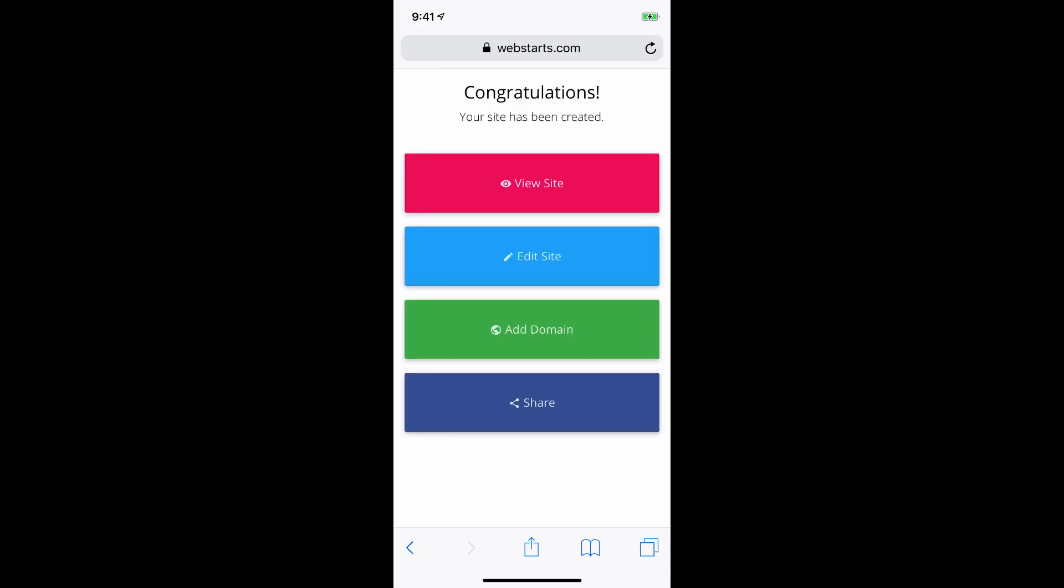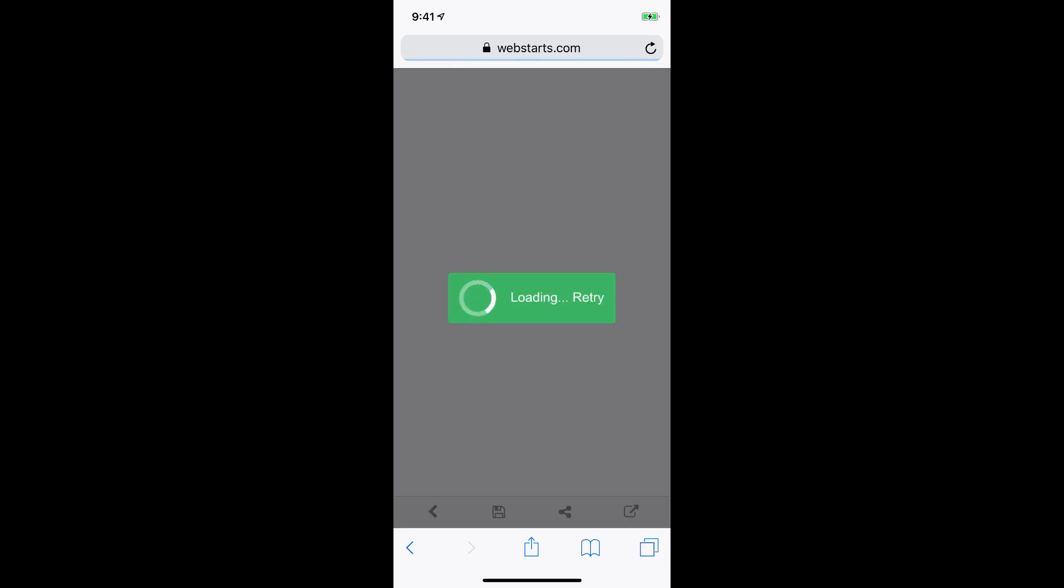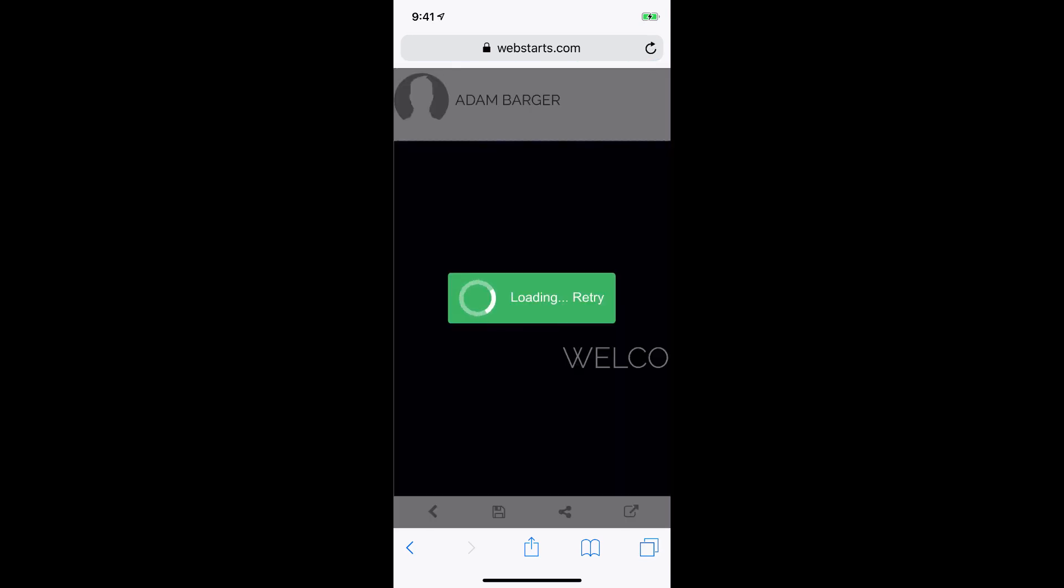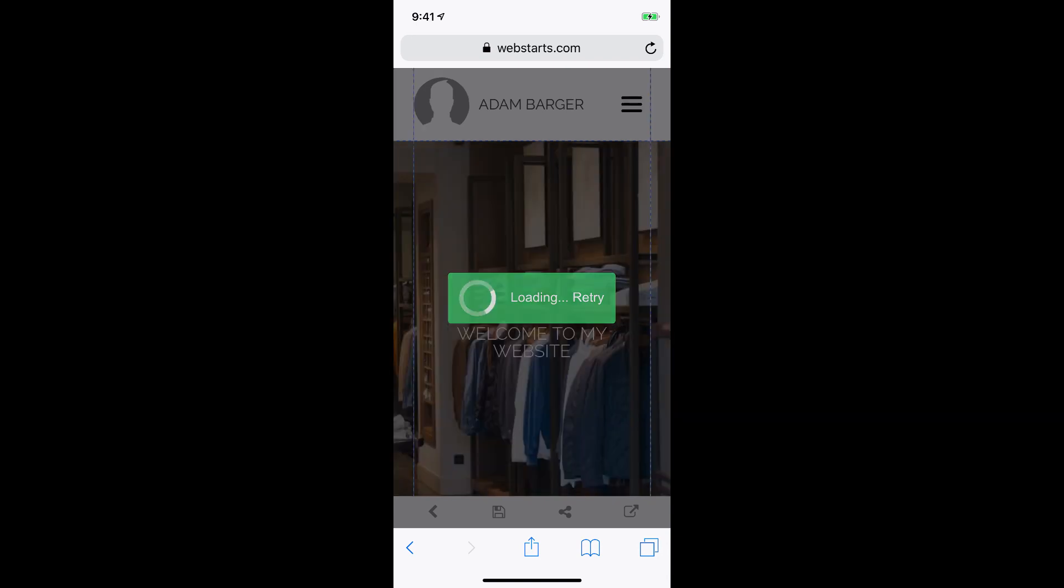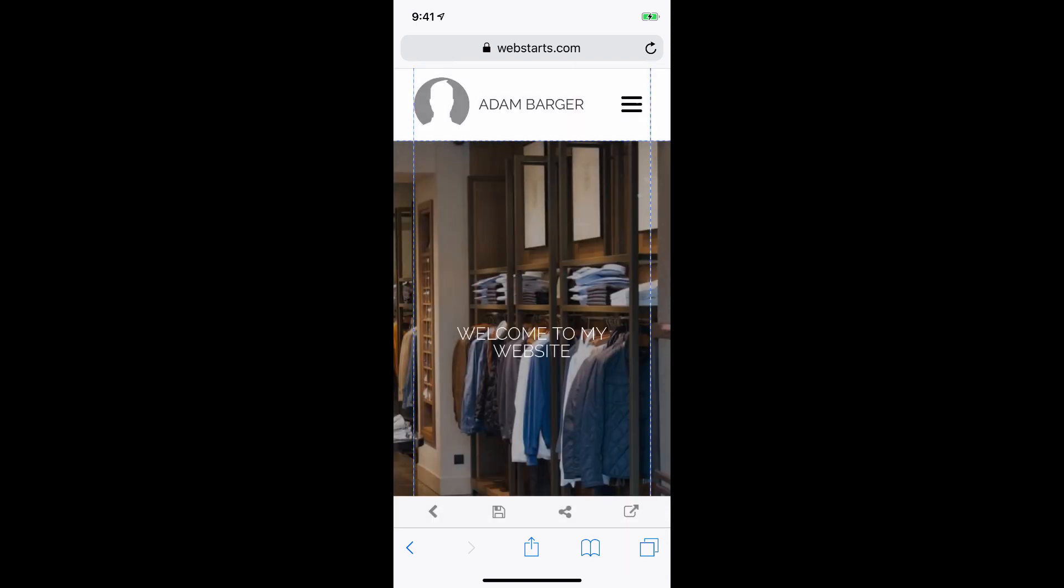All right, so my store has been created, and I can now edit it by tapping on the Edit Site button. I can also view my site or add a domain name. So for example, if I wanted to connect a domain name like my very own website.com, I could do that.